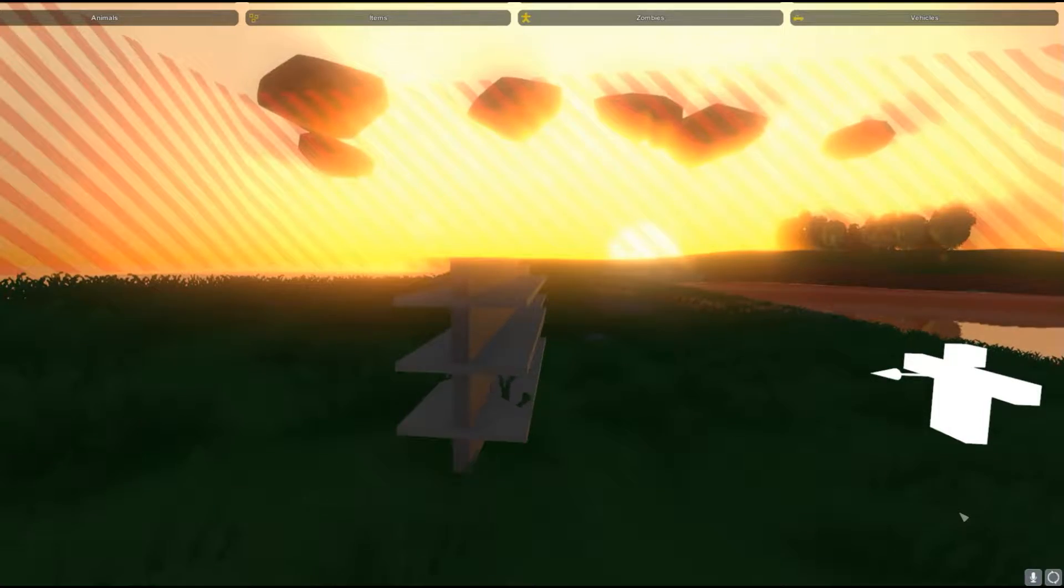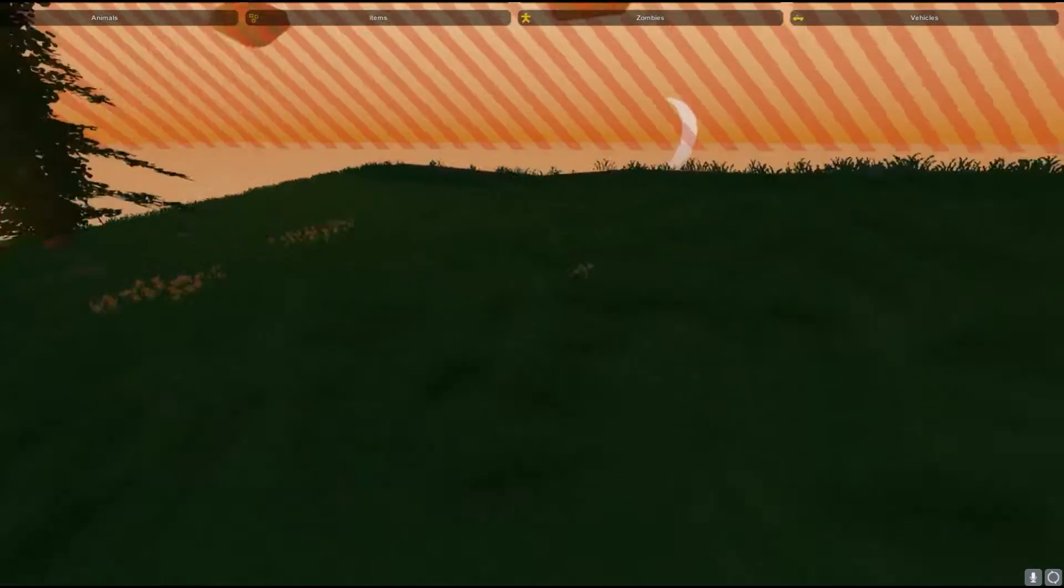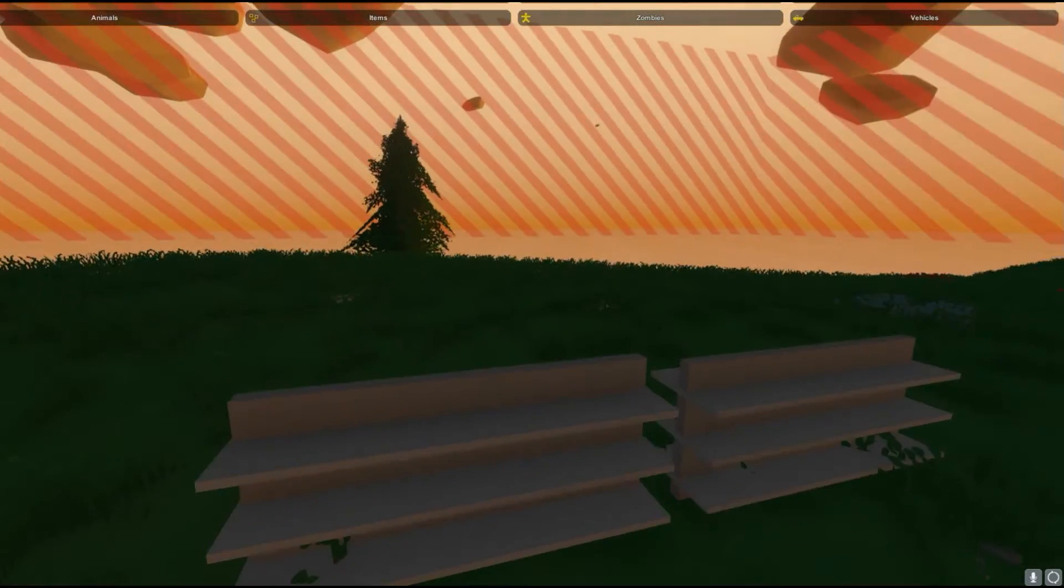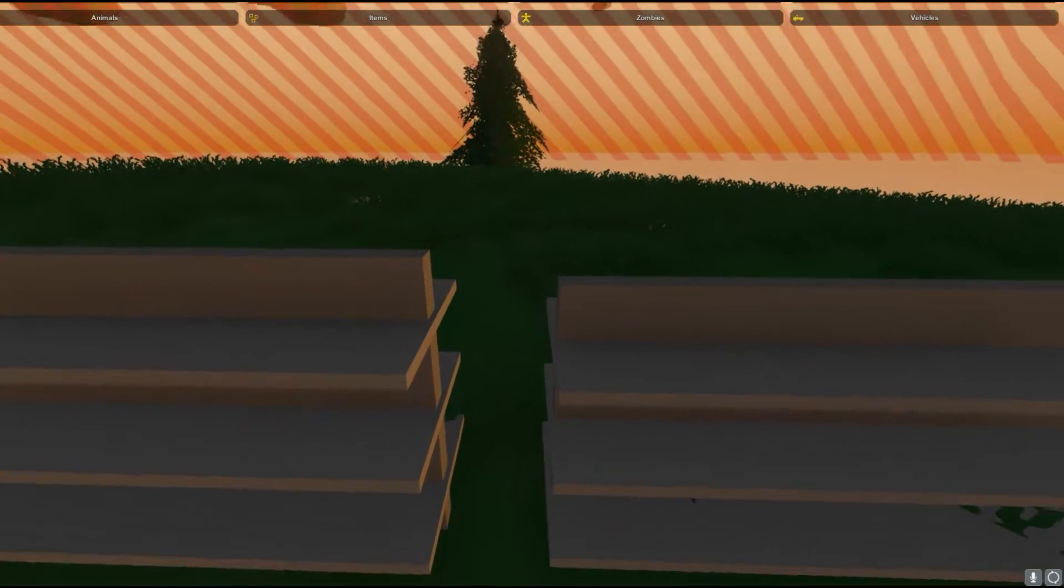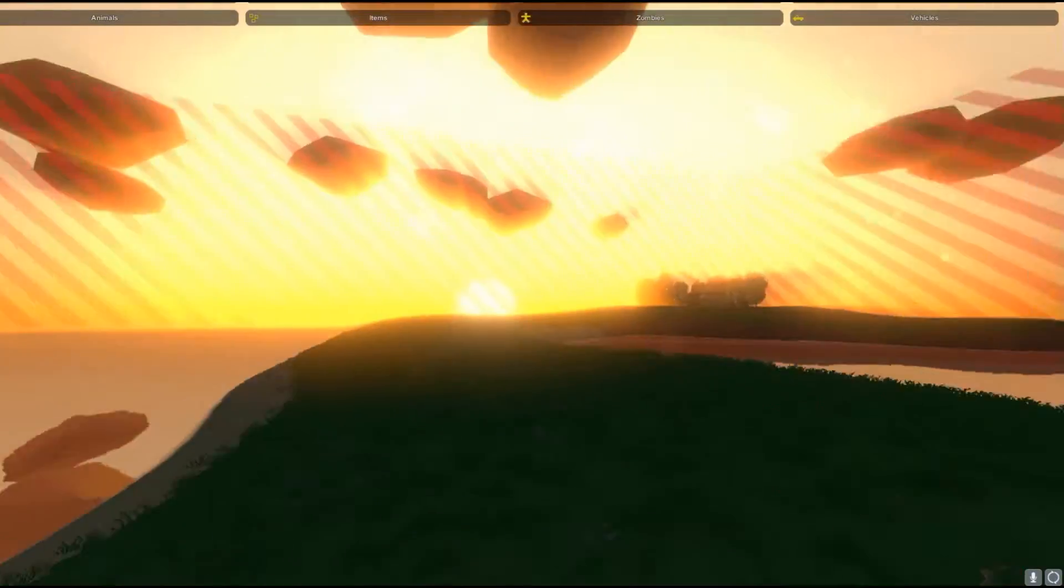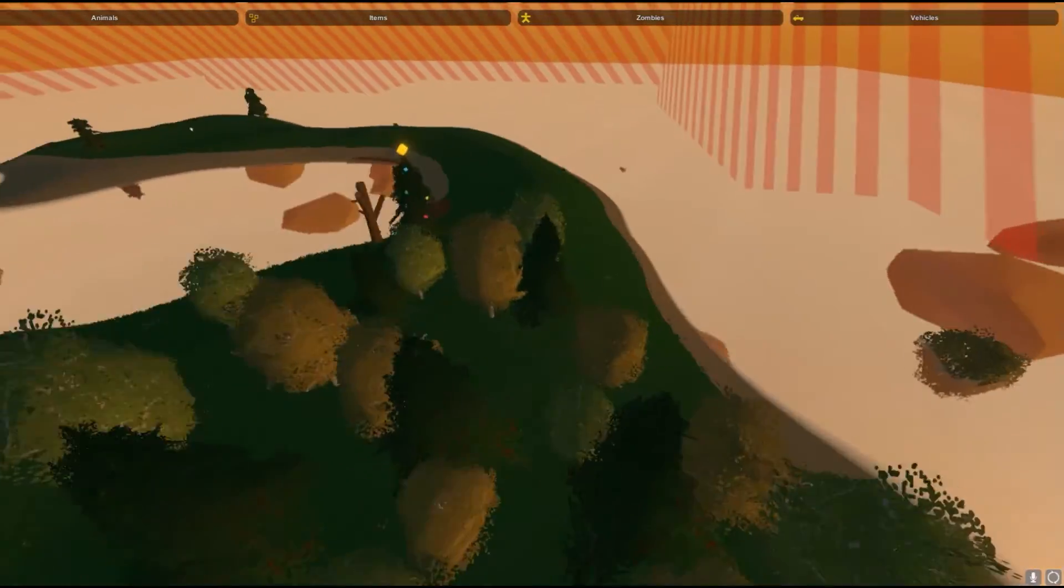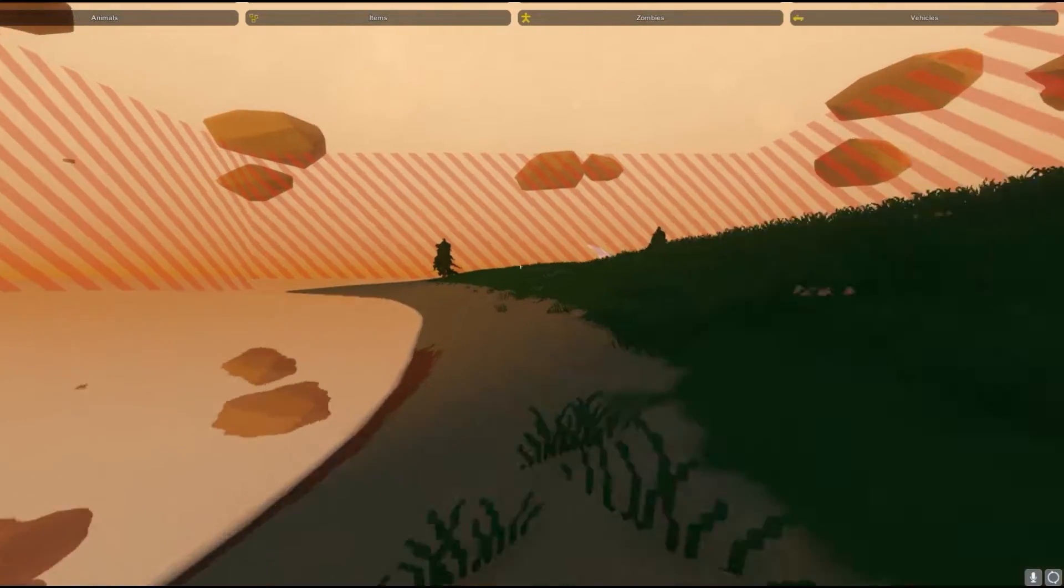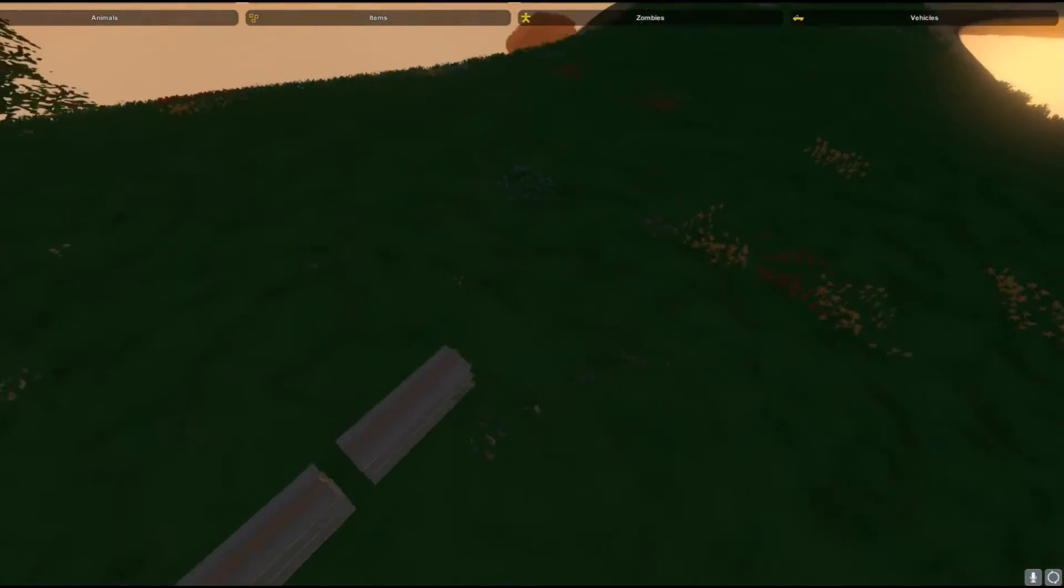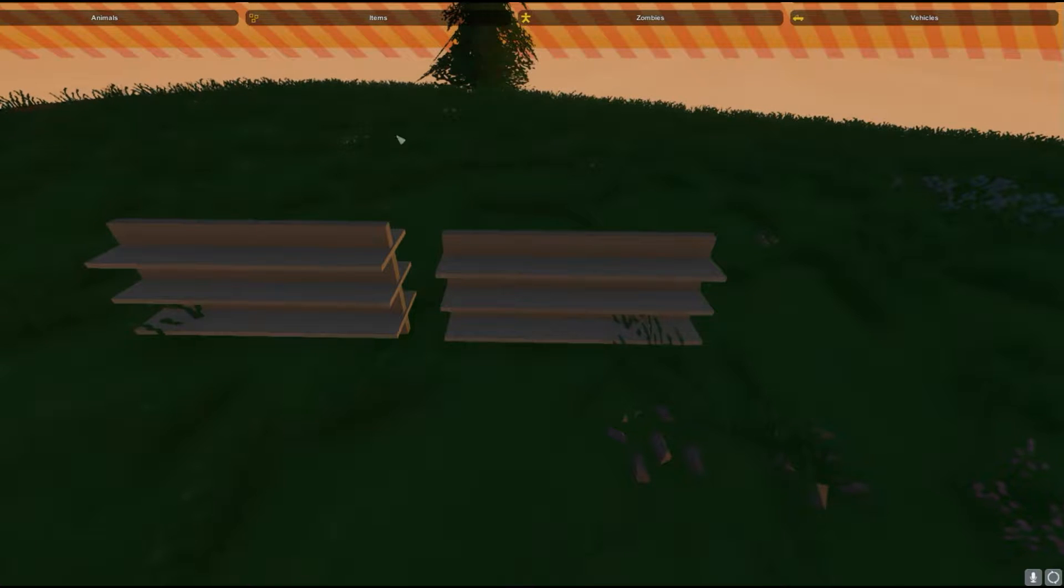Hello guys and welcome back to another Unturned video today. I'm going to be showing you guys how to do item spawns. This is part two of the level editor series. The last time I showed how to make land formations and put down some trees with grass and sand and stuff like that. Today I'm going to be showing you guys how to place down some items.